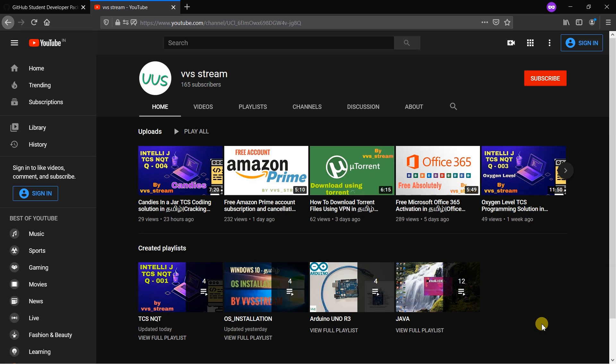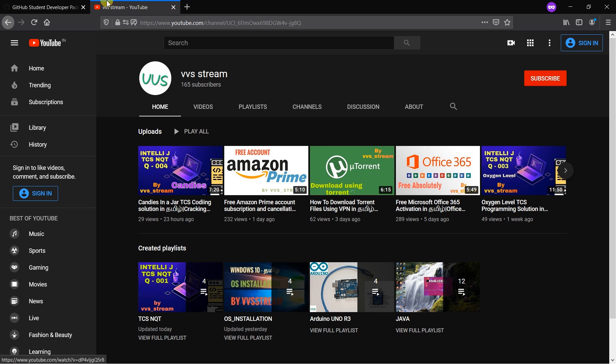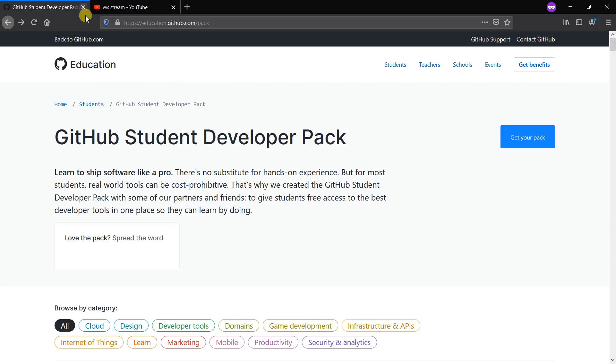Hello everyone, this is VBS Stream. In this video we're going to see how to get the GitHub Student Developer Pack for free without having an .edu email as a student. So let's get into the video.